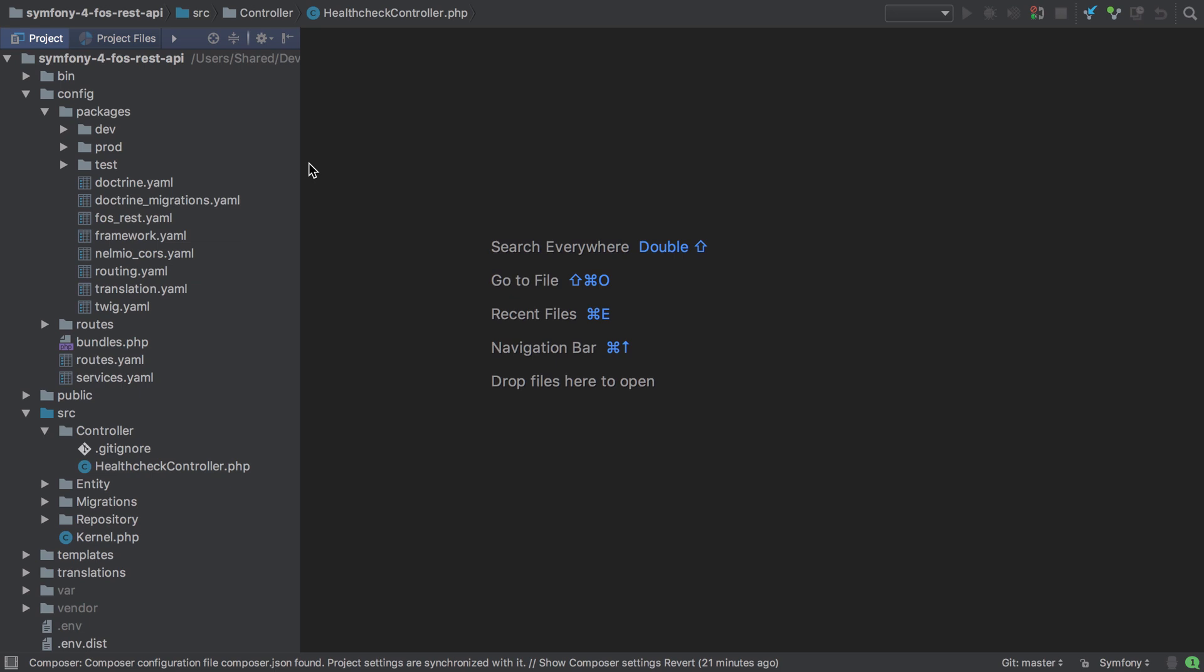This means that we must follow a set of conventions for our controller method names, but if you prefer, as covered in the previous video, manually configured routing is available.